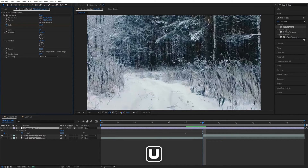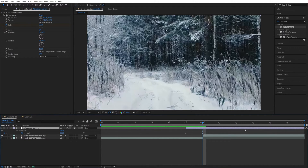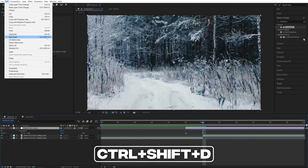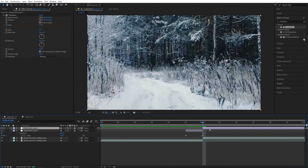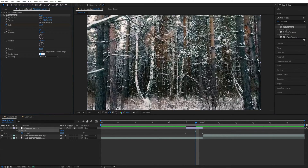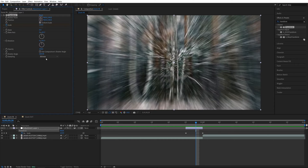Press U on the keyboard and make the adjustment layer the same length as the distance between the keyframes — move the start to the first keyframe and the end to the second keyframe. If you don't see the end, move the time indicator to the second keyframe, select the adjustment layer, go to Edit > Split Layer or press Ctrl+Shift+D, then delete the rest. Also, while it's still here, uncheck Use Composition Shutter Angle and set it to 360 to add motion blur to the transition.